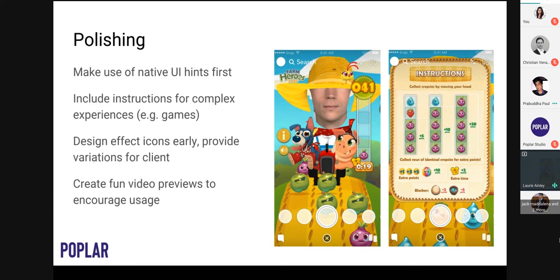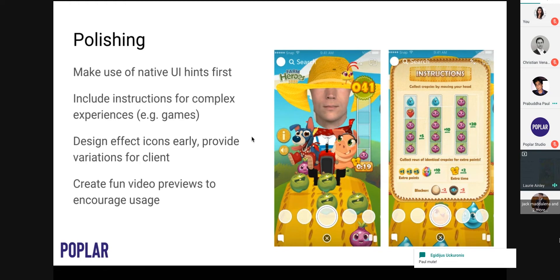For complex experiences or games, you can think about including a full instruction set. Here you can see an instruction button on the left side of the interface for one of the games, and on the right a full set of instructions. When there are complex interactions, consider including a full set of instructions.